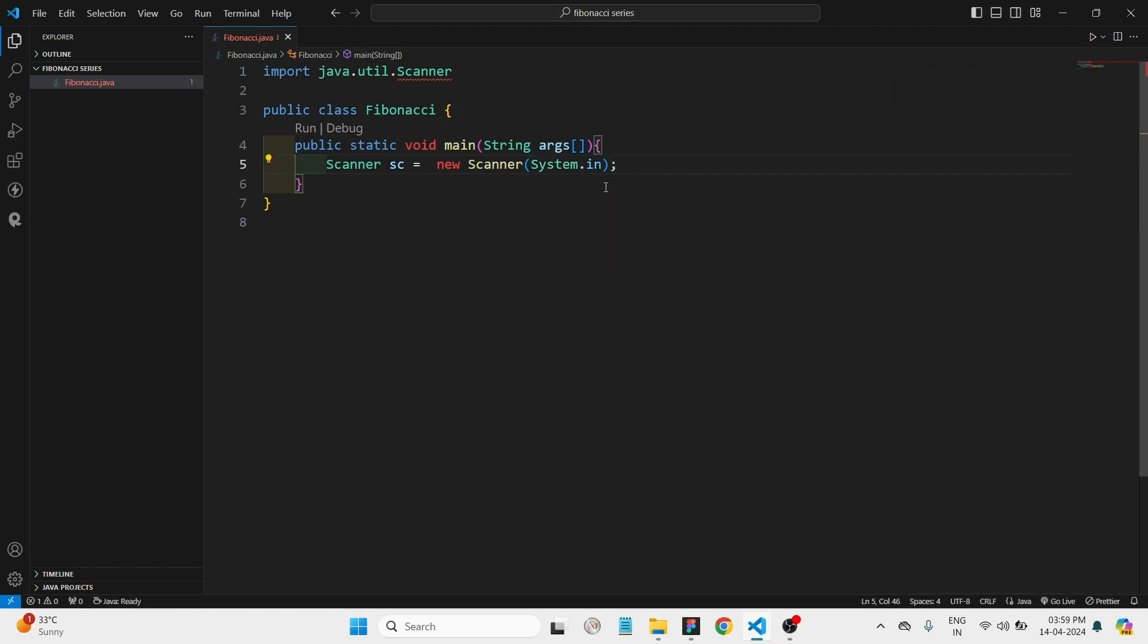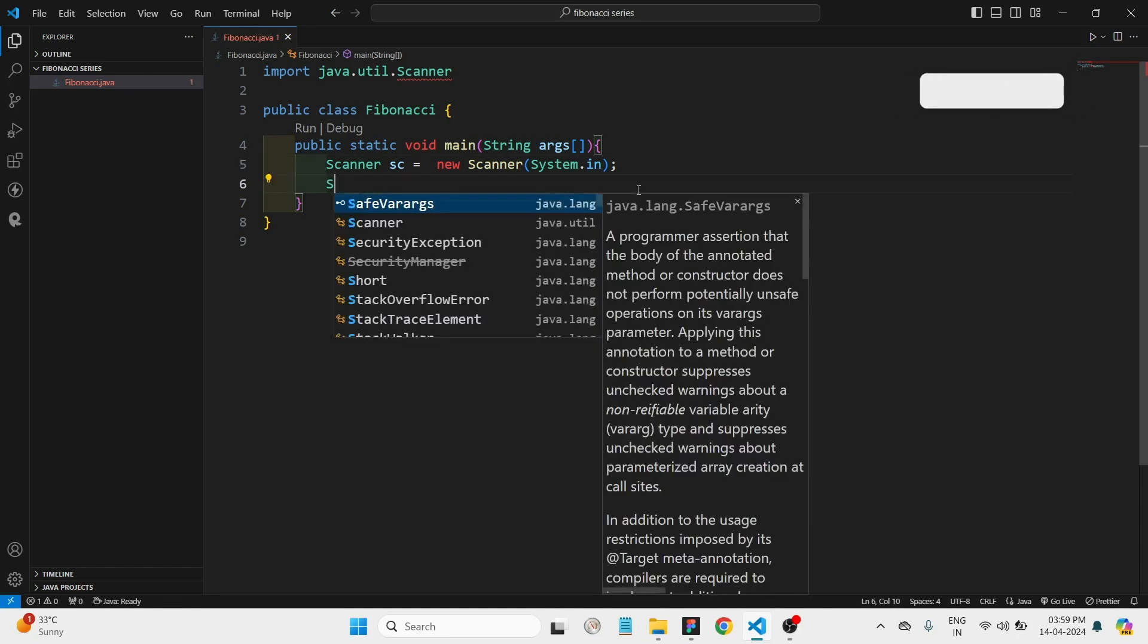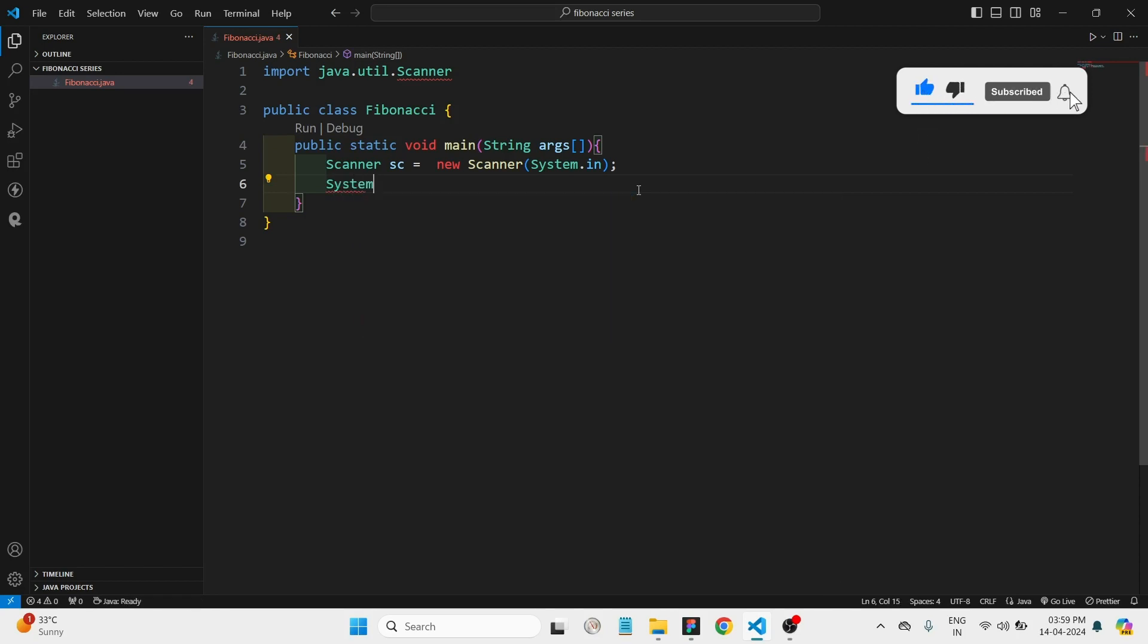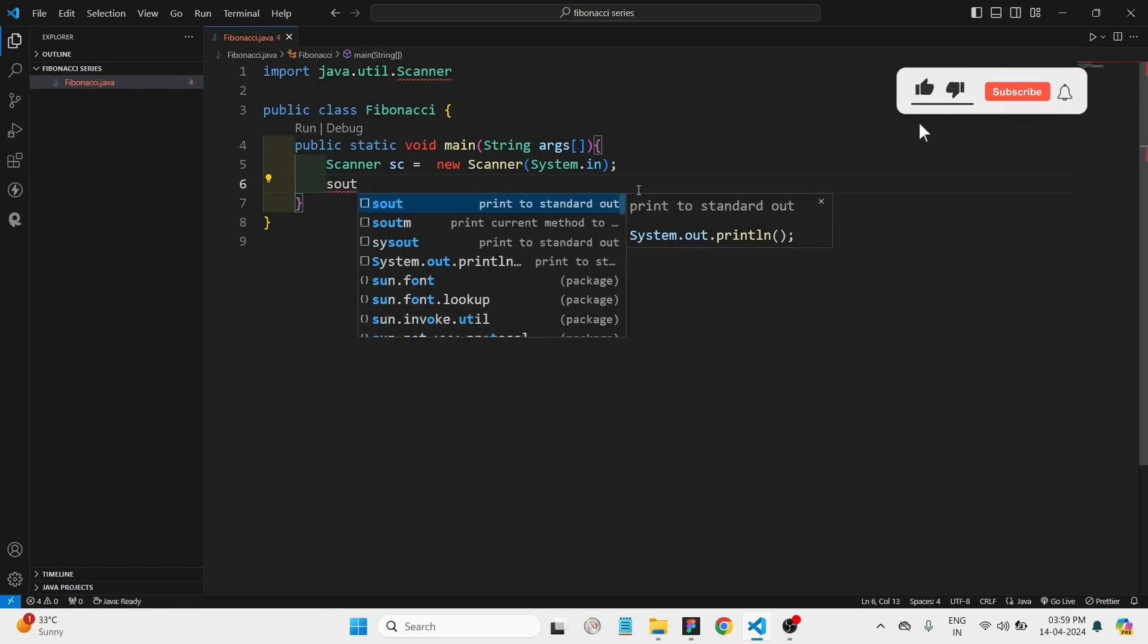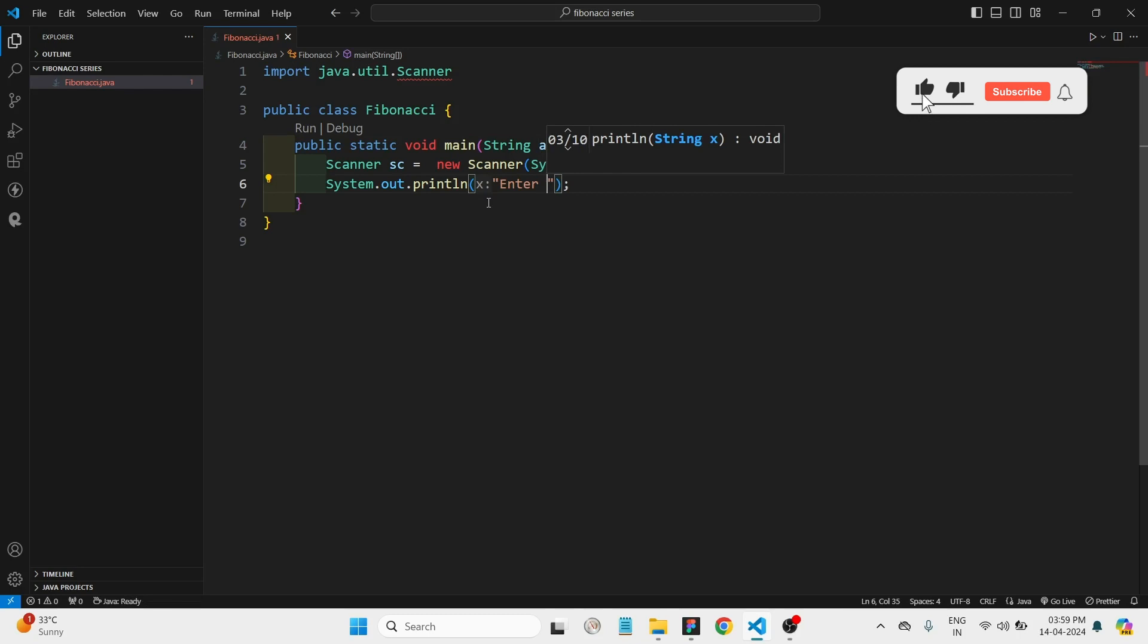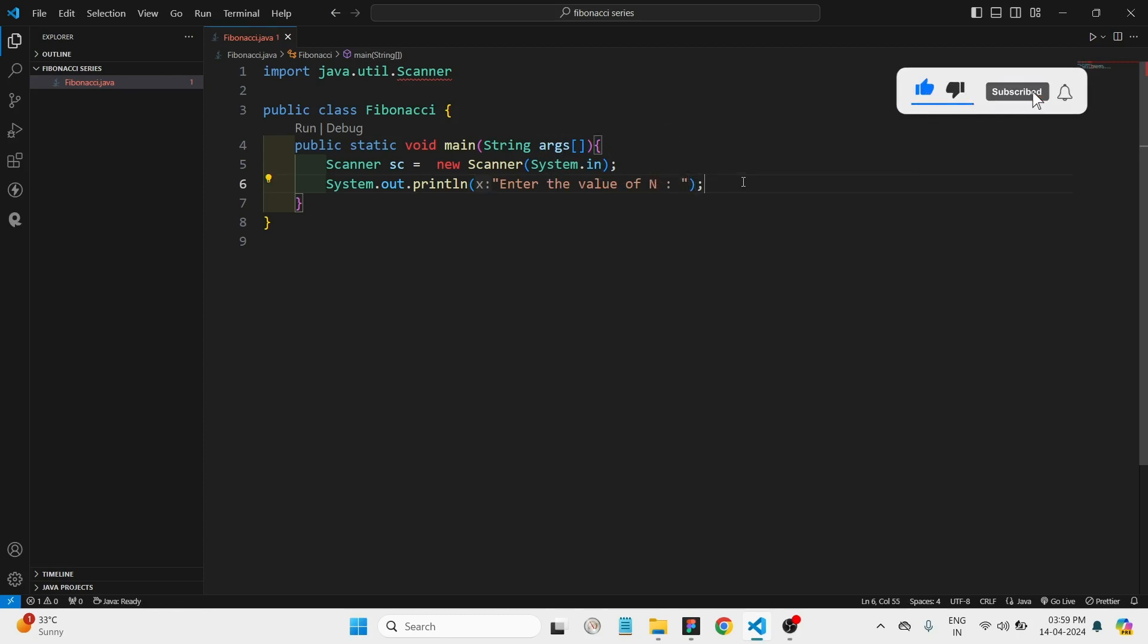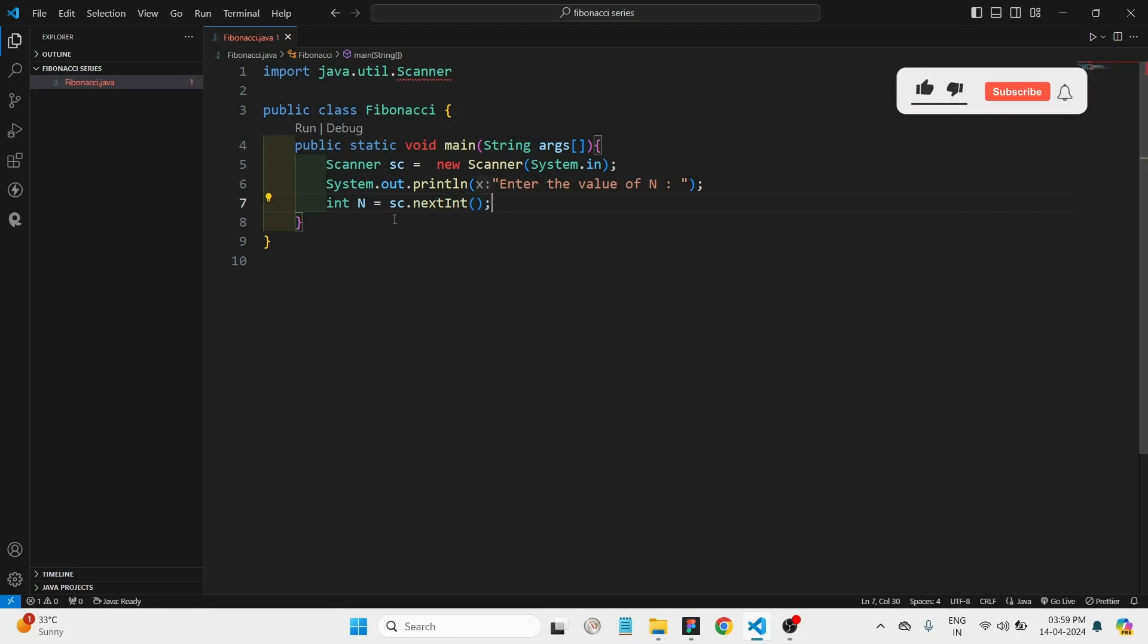Then we can create something. Let's take the input from the user. System.out, we have a shortcut. Here we can give a statement as 'Enter the value of n'. Let's take a variable, int capital N is equal to sc.nextInt, and it will store the input here in the n variable.